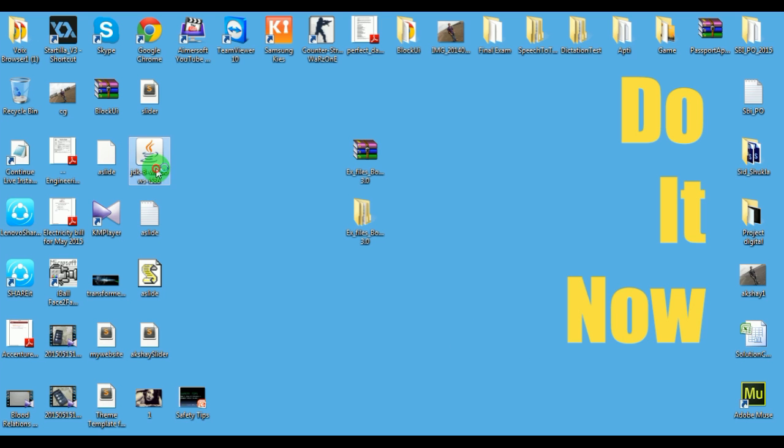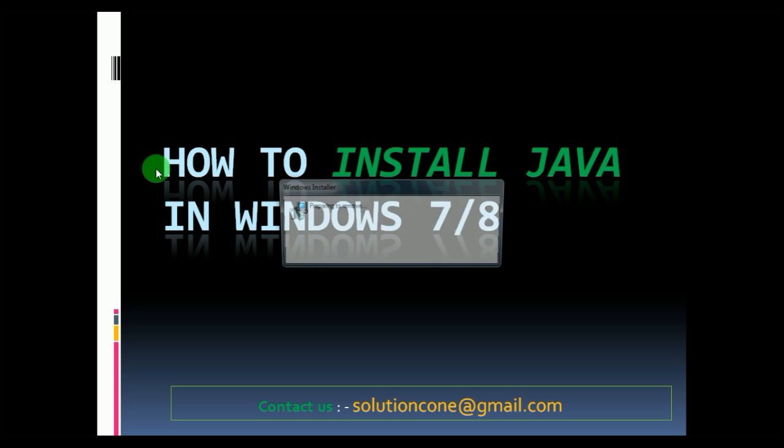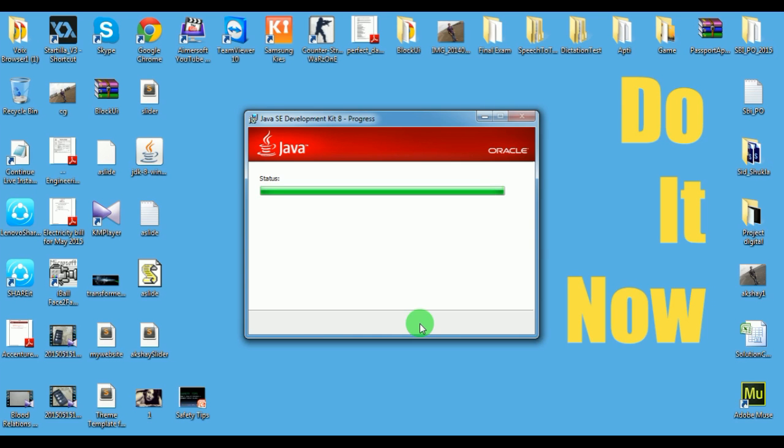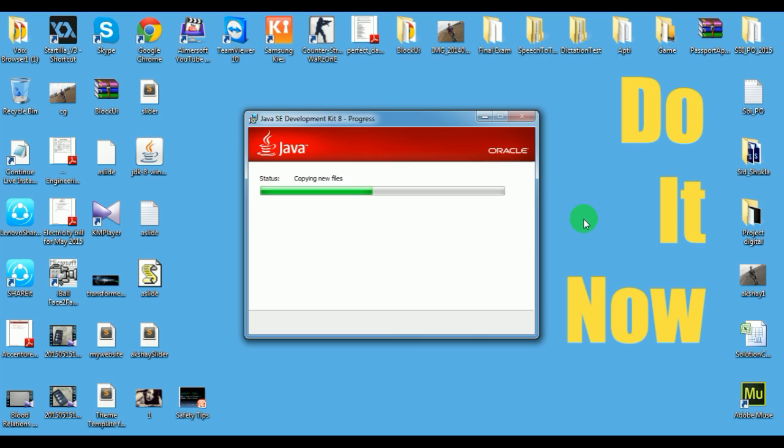Once the downloading is completed, just double click on the downloading file. You can see guys, Java SE development is in progress. It would take some time but not much, it would take about five to ten minutes to install Java on your system.